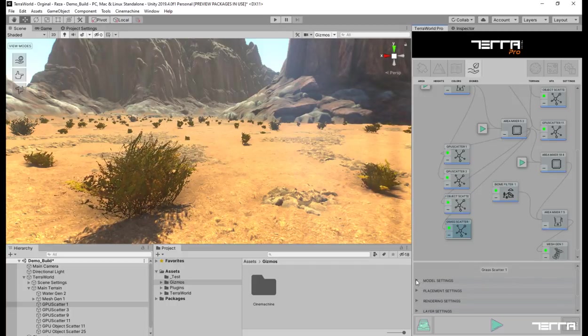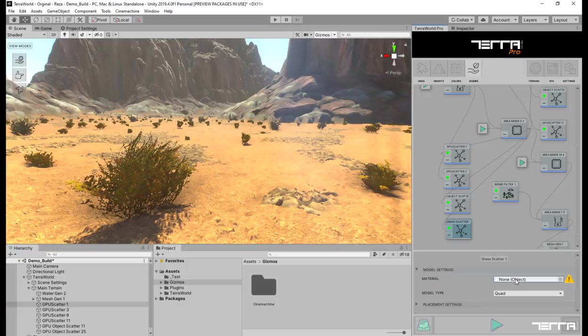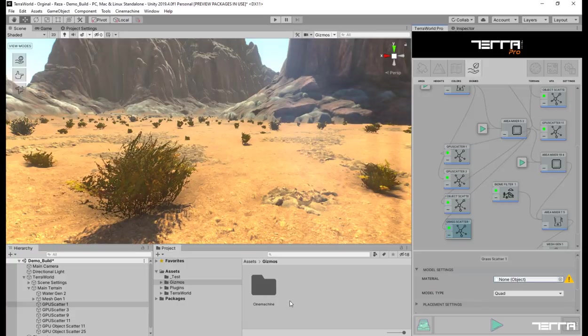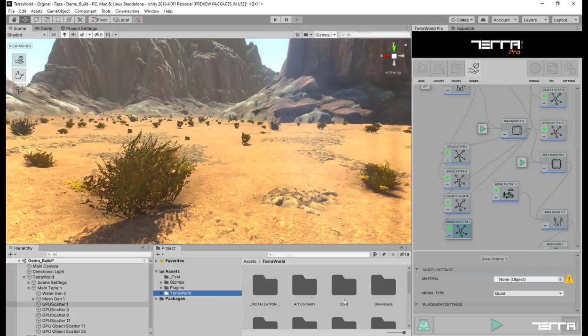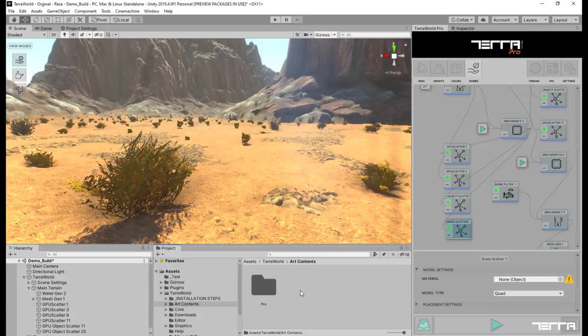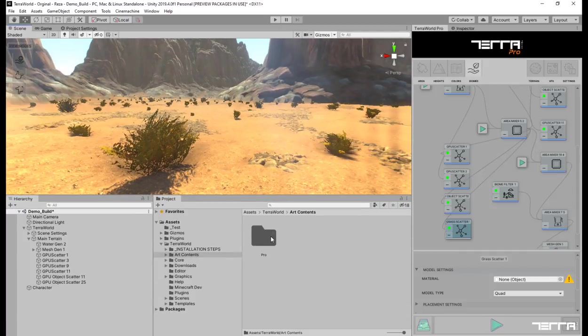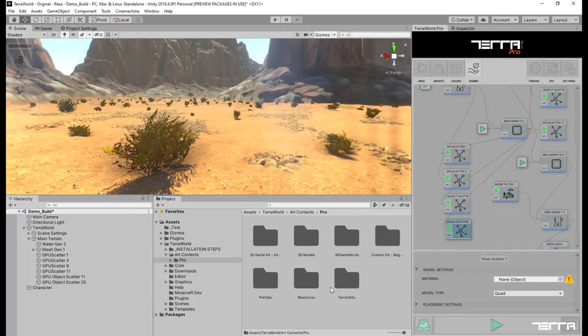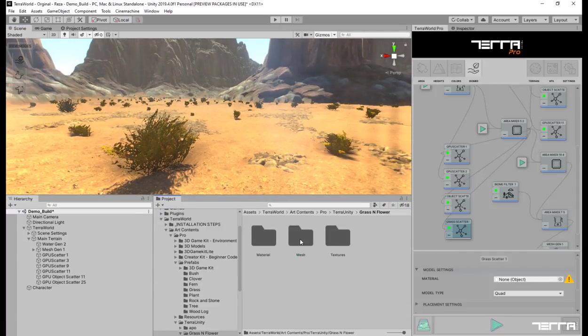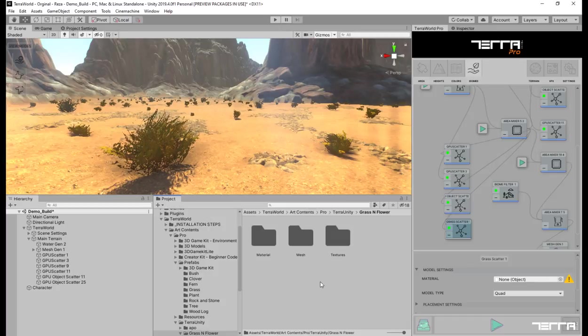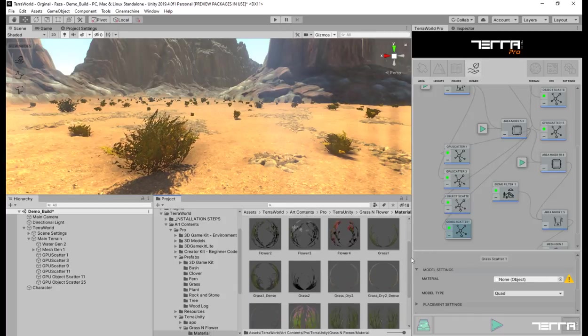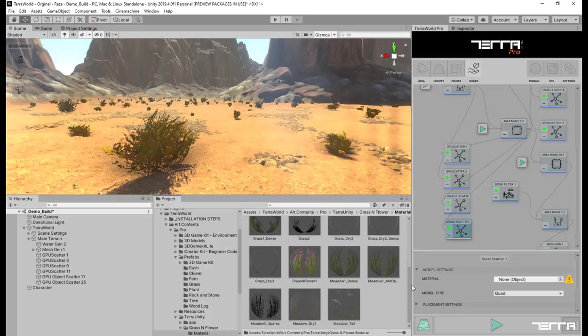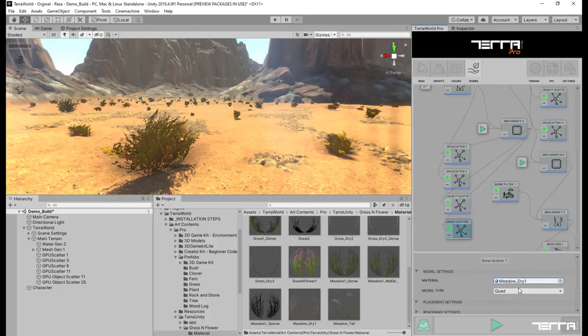Give a material to your grass scatter for rendering. Terra world already comes with a collection of ready grass, flower and plant materials to use in scatter nodes for placement. However, you can use any materials for your grass rendering with any custom shader on it. Let's head over to the built in grass materials folder and project. Drag and drop a material to the material slot in the node.